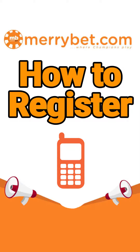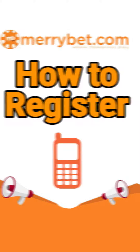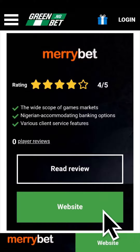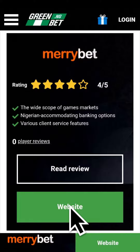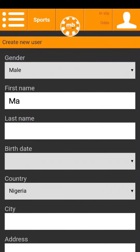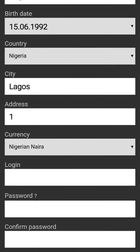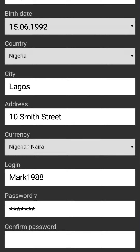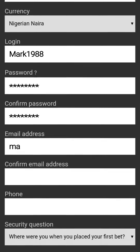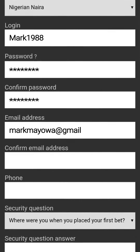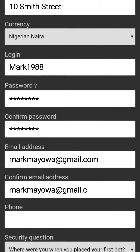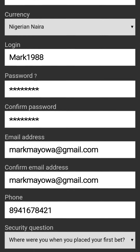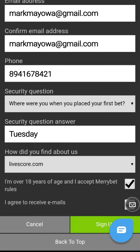How to register on Meribet mobile registration. From the app, click on Sign Up and you're taken to the registration page. Fill your details just as you have them on your bank details: first name, last name, birth date, etc. Fill in your mobile number and ensure that you click the boxes as shown in the image above, then click the Sign Up button.